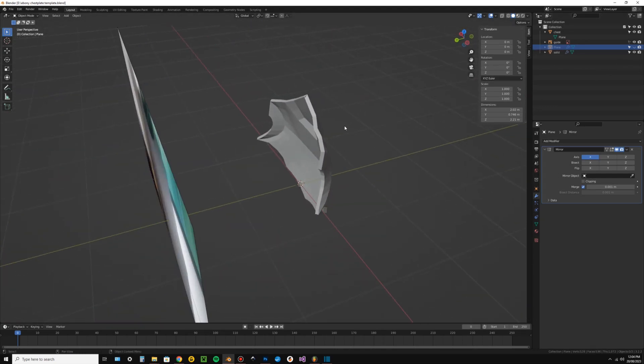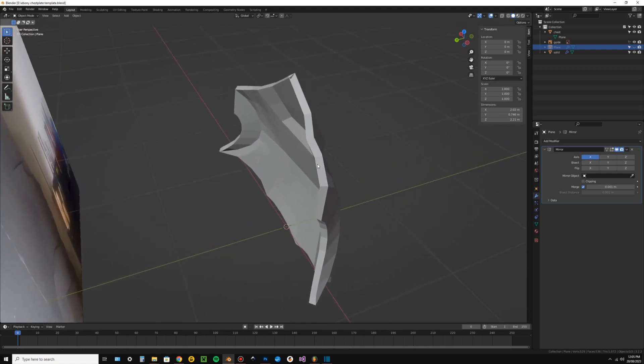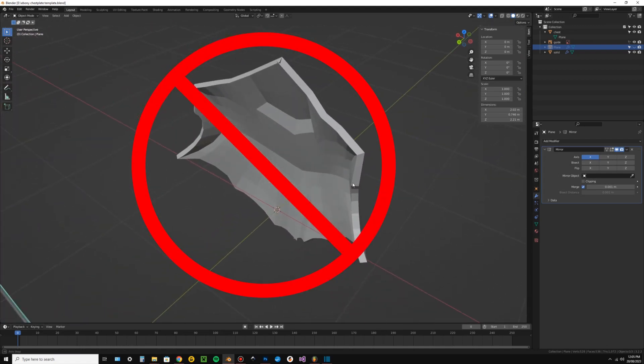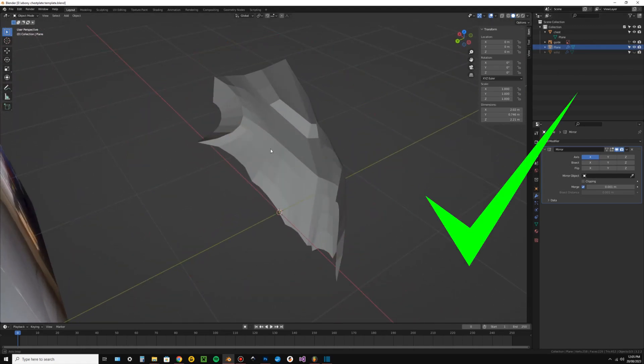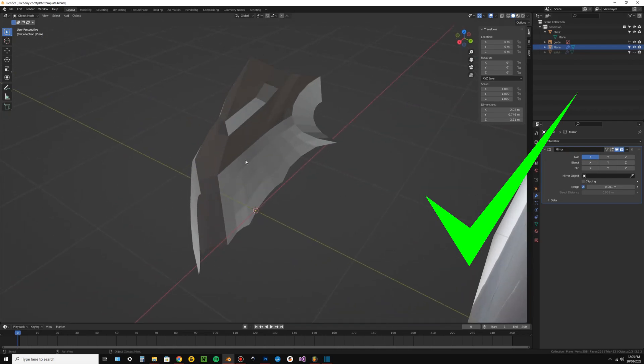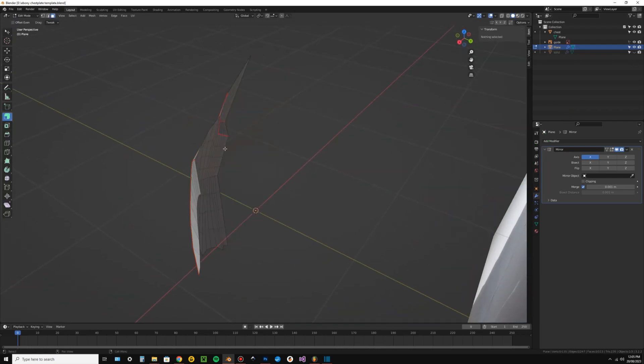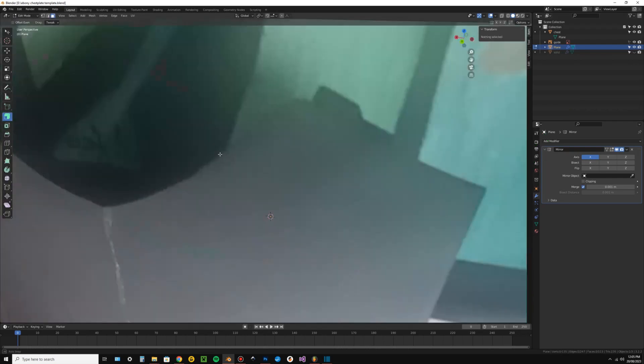Thirdly, do not create solid models with volume. That would be a massive overcomplication of the process unless you're making a fully enclosed object like a ball.